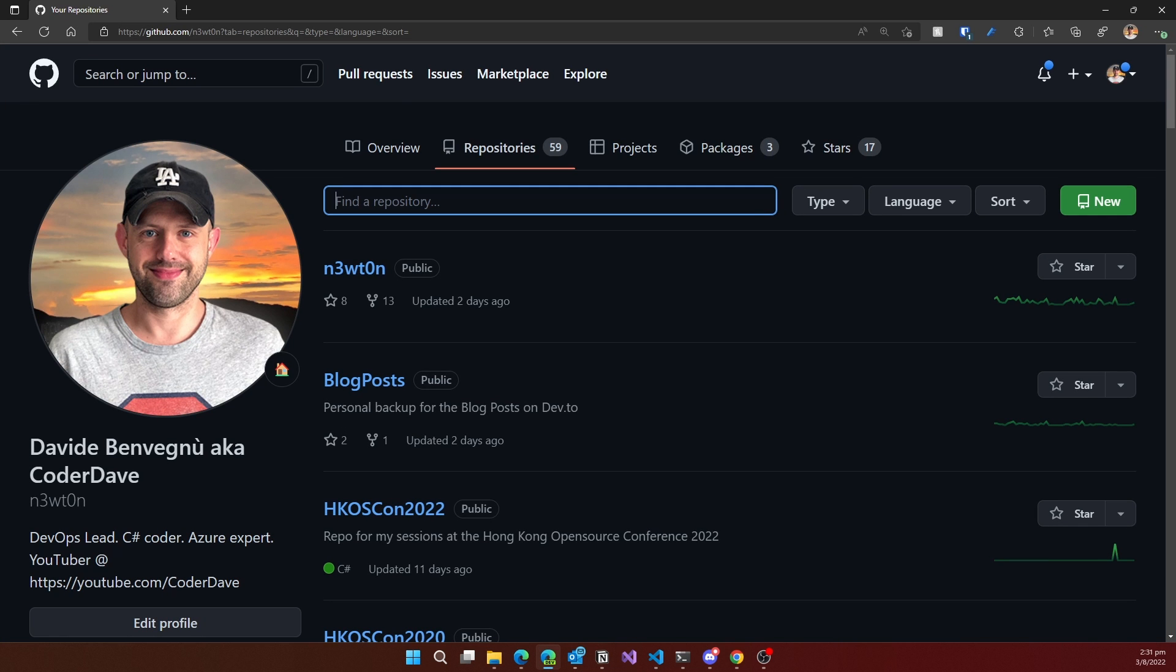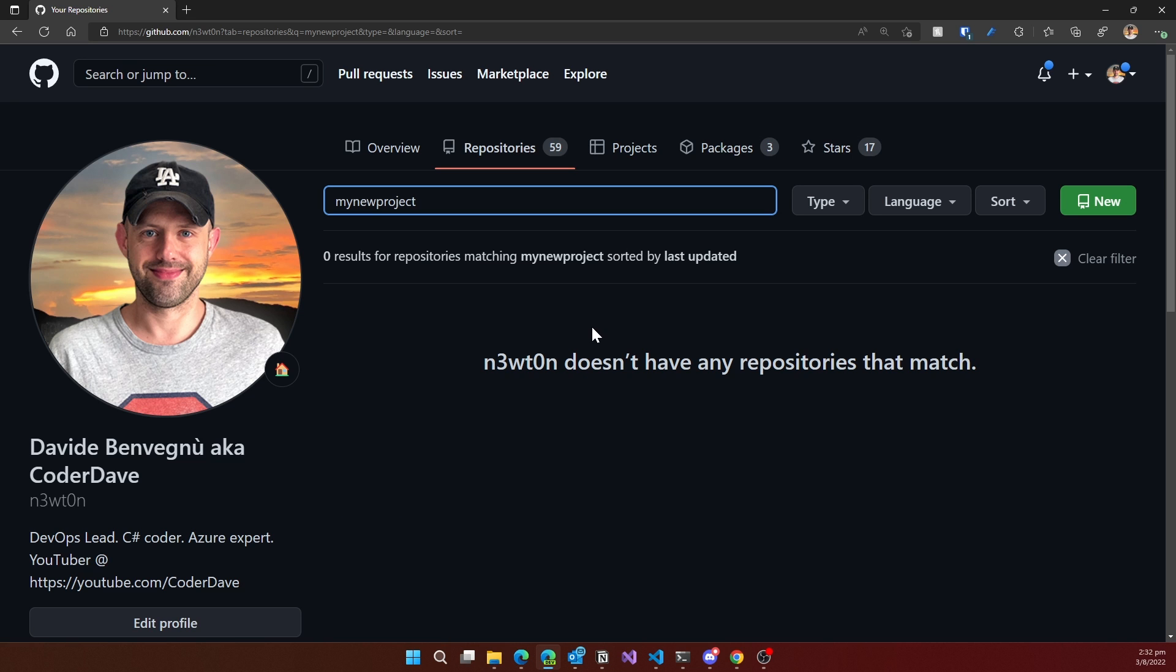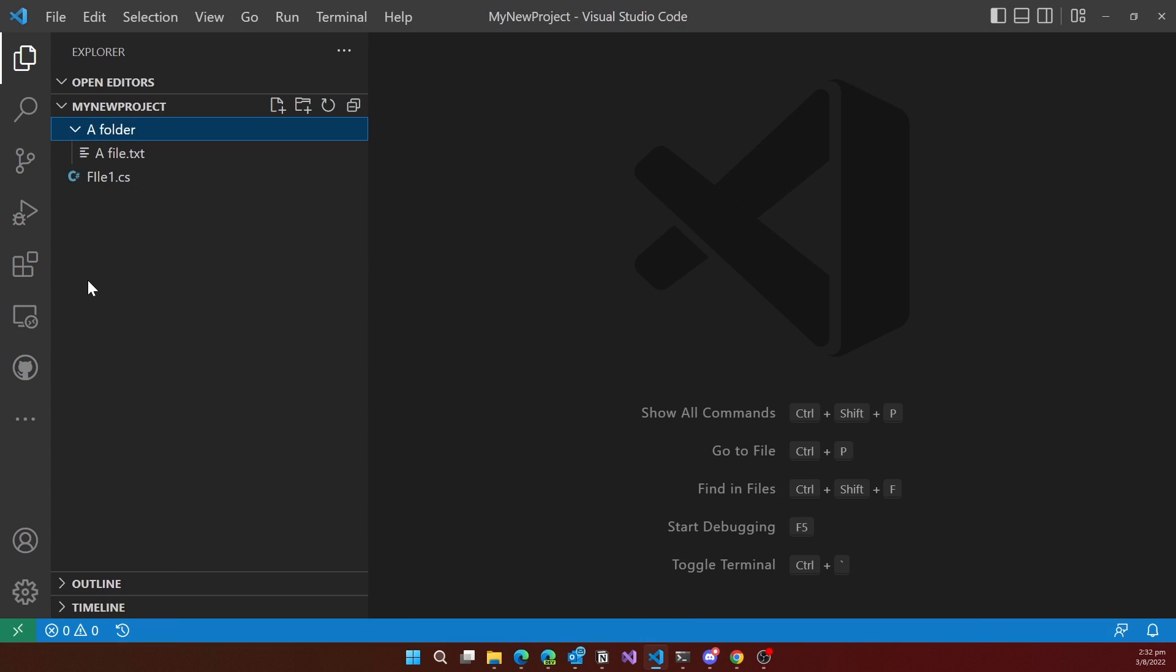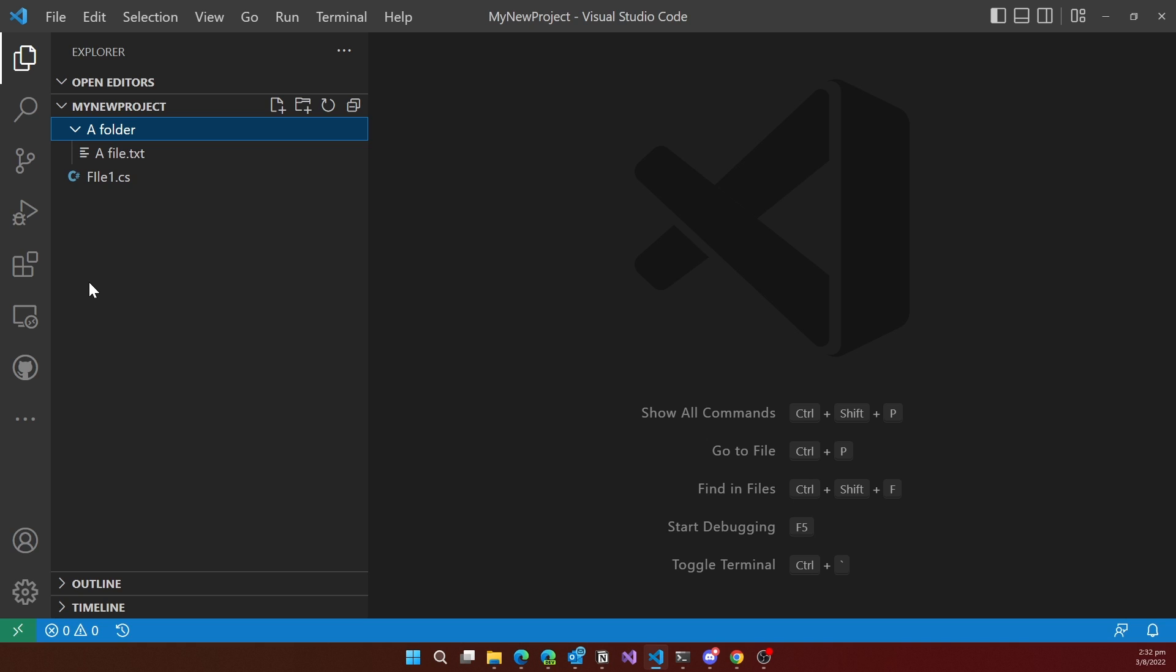If I go to GitHub and I search for my new project, you see that I don't have this repository in my account. So how can we do it? How can we make this a repository on GitHub?